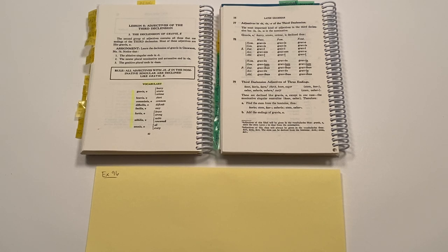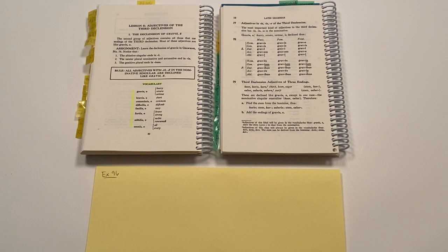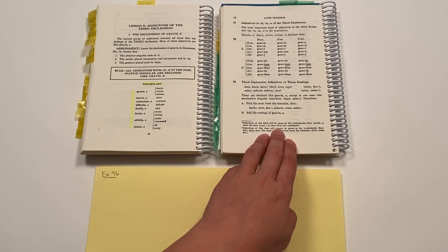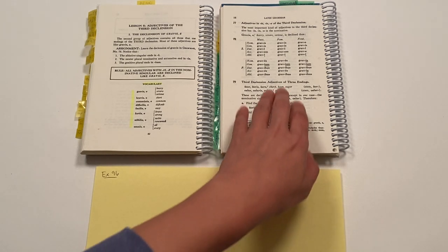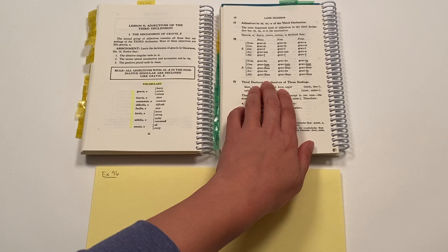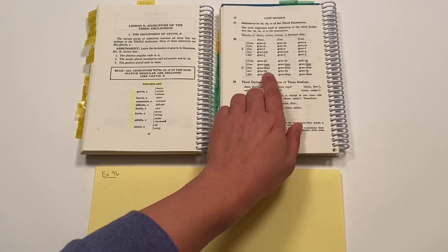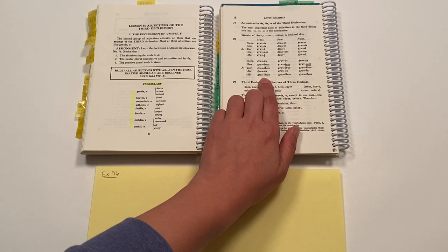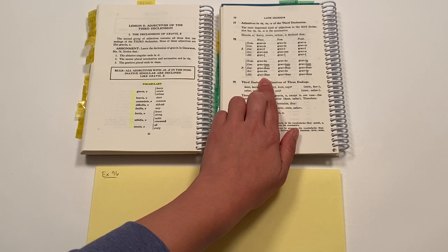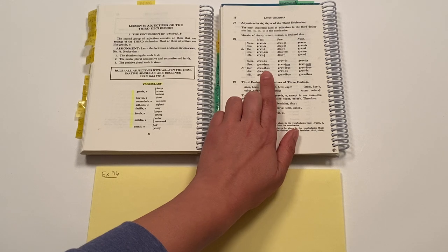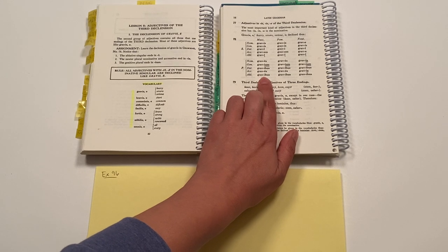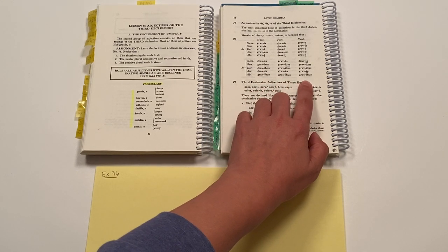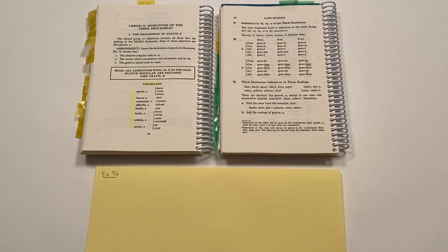And the endings for adjectives of the third declension can be found in your grammar book on page 16. This is rule 78. And it shows you how we would decline adjectives of the third declension in masculine, feminine, and neuter.